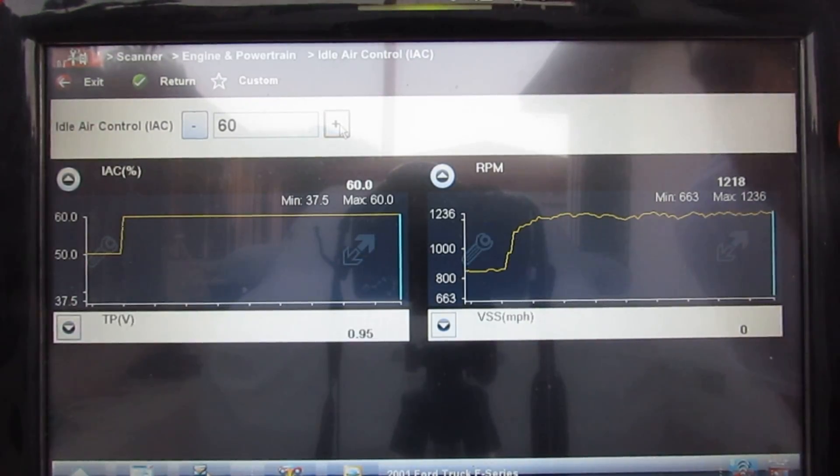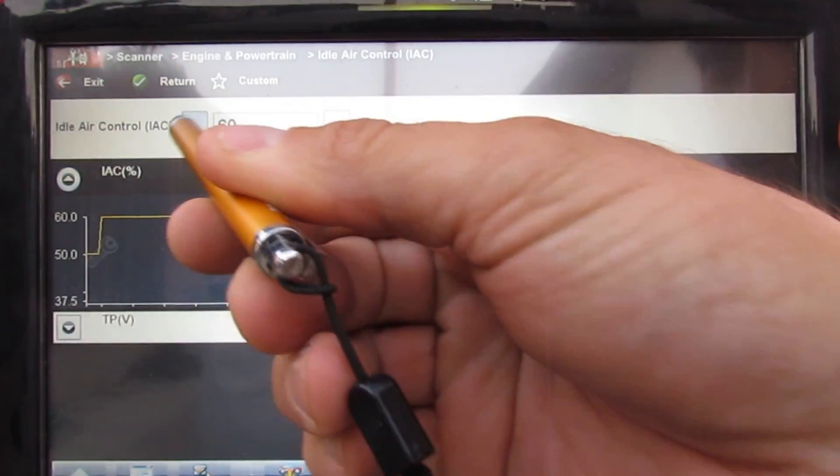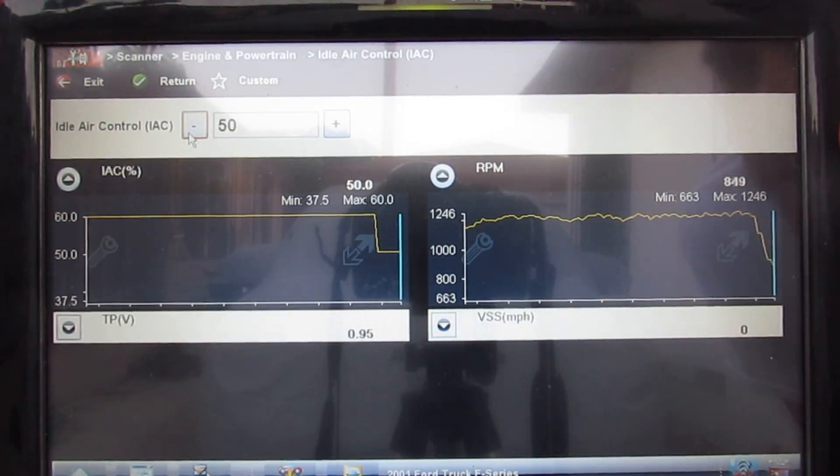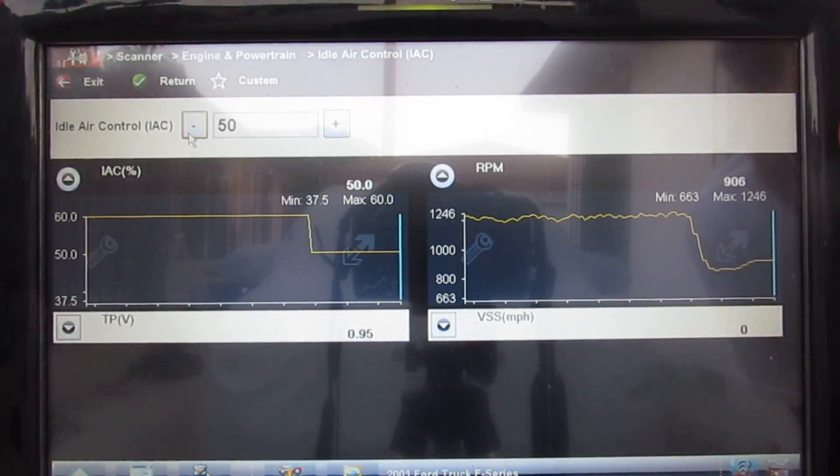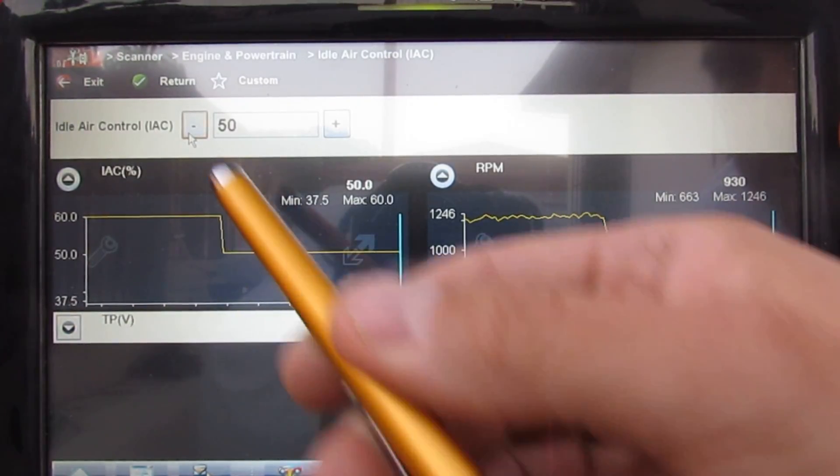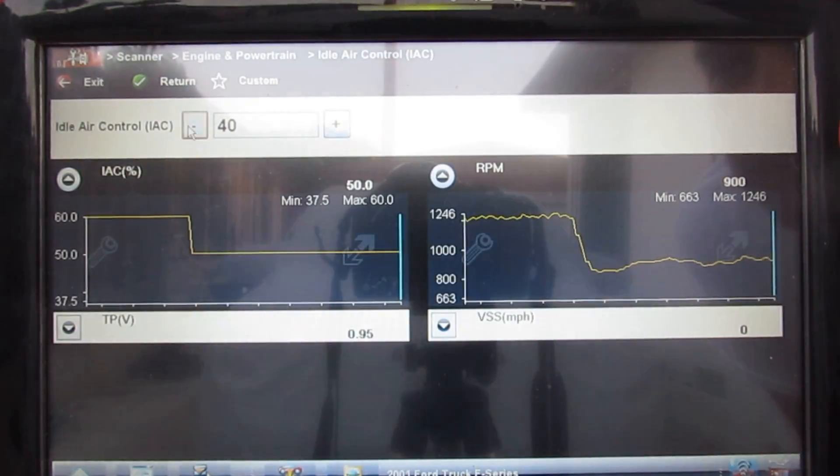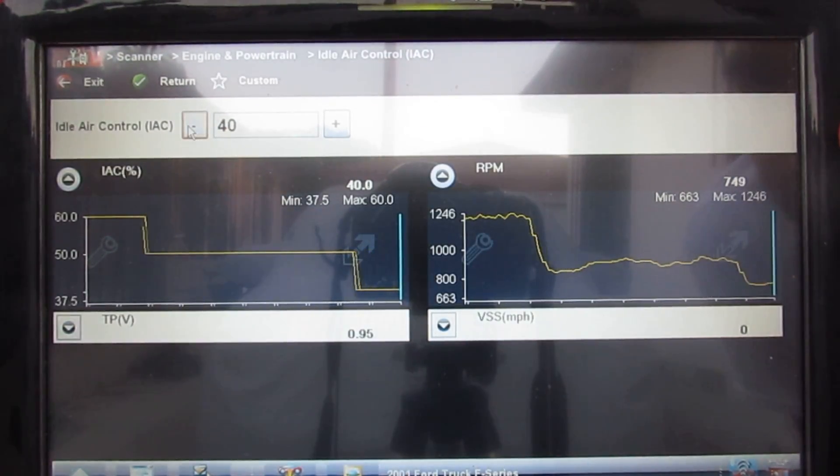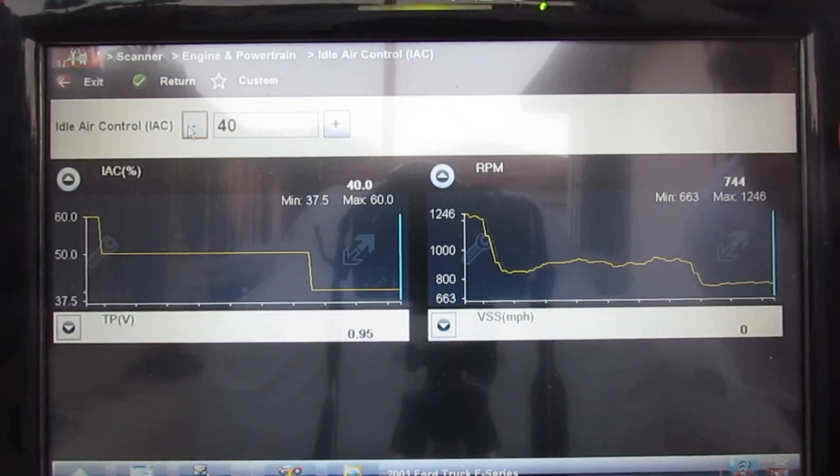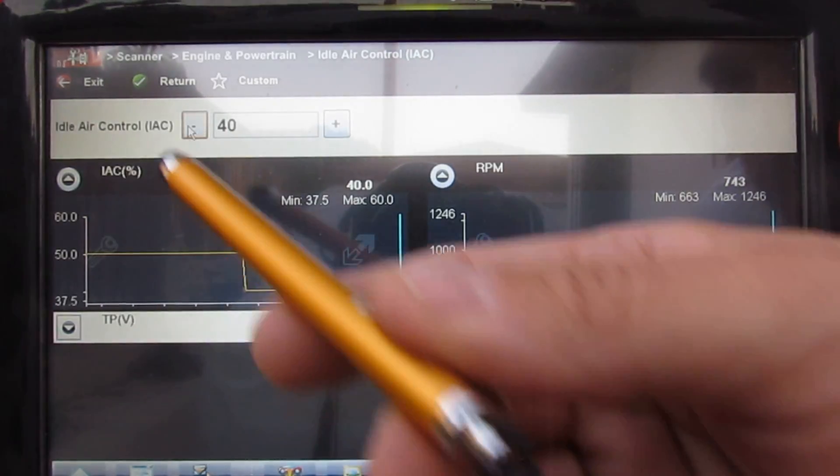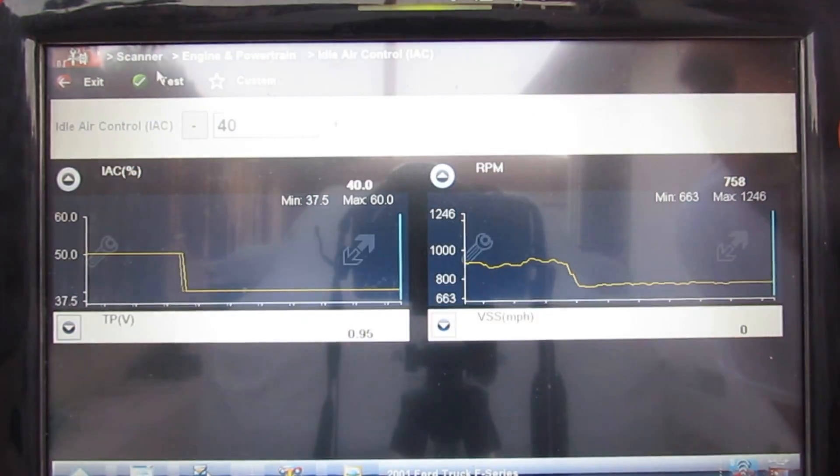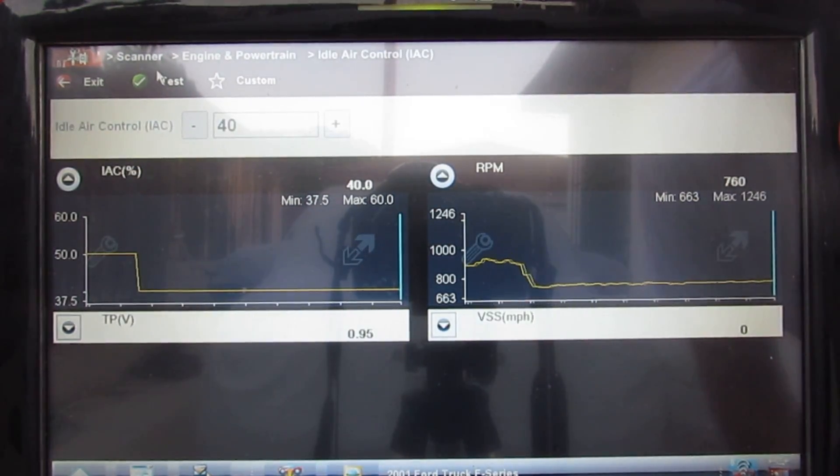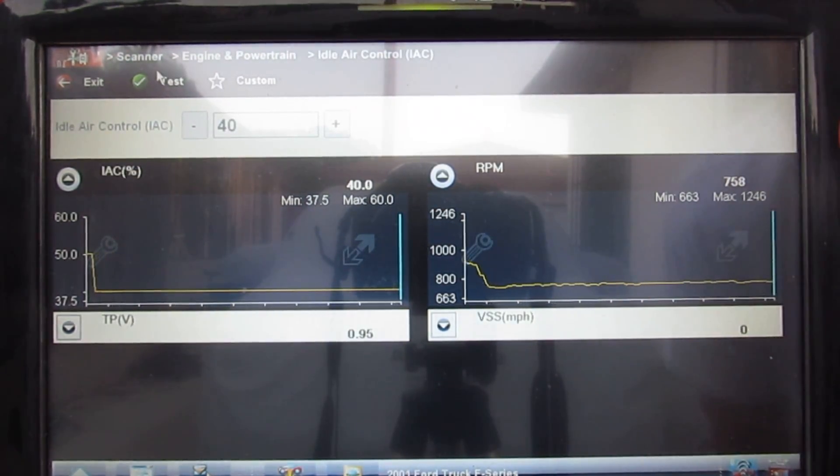I'm going to go down to 50%, the engine responds very quickly and smoothly. I'm going to go back to 40%. I'm going to end this test by returning. Now I'm not sending commands anymore. That concludes these three tests.